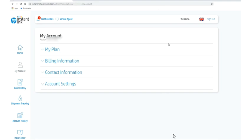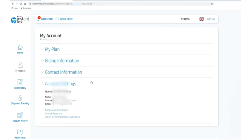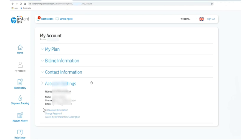So you just need to click on account settings here. After clicking on account settings you will find your account information here. So you will find the third option which is cancel my HP instant ink subscription.